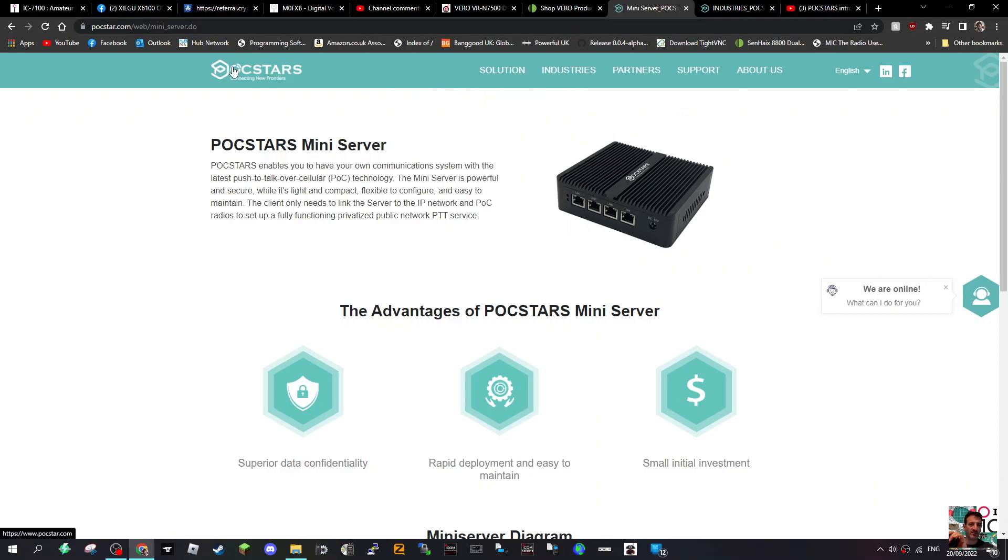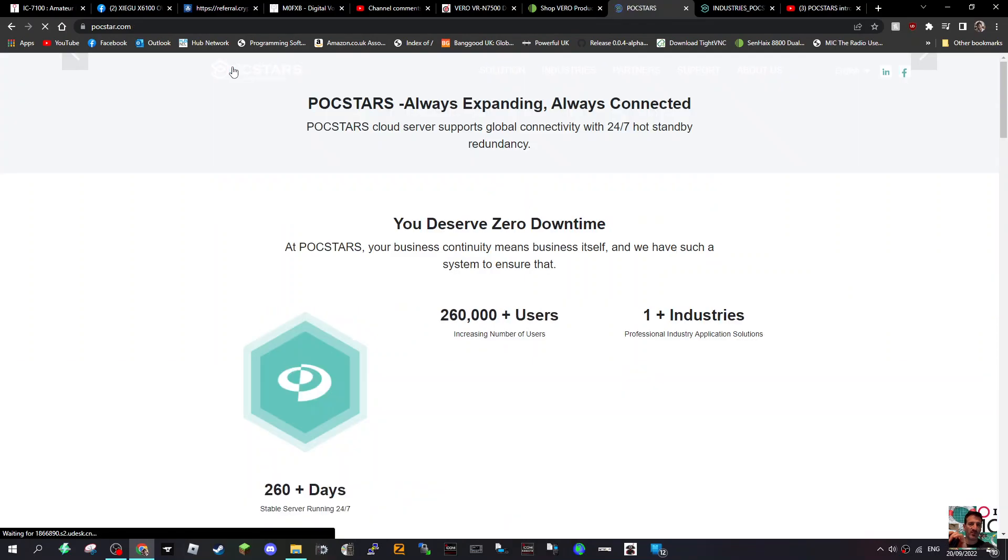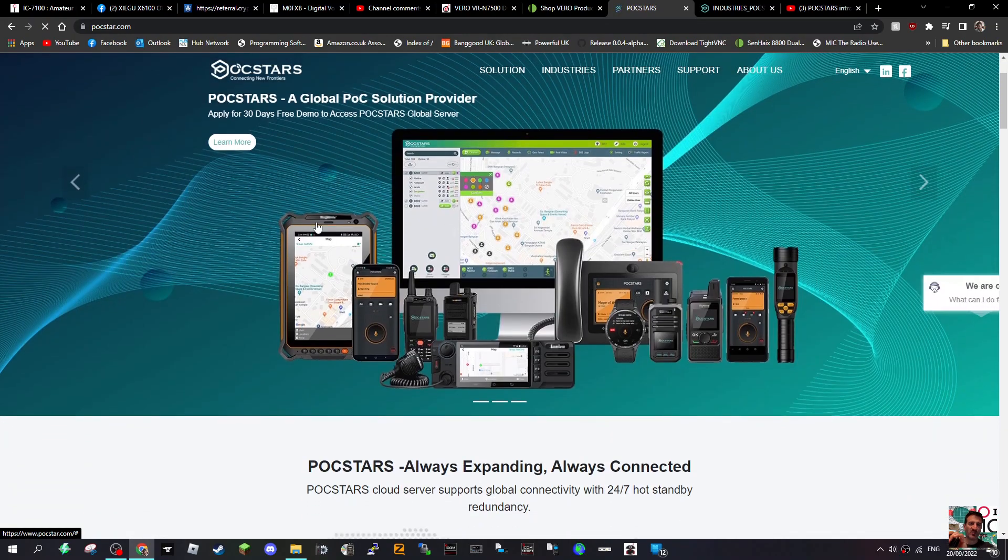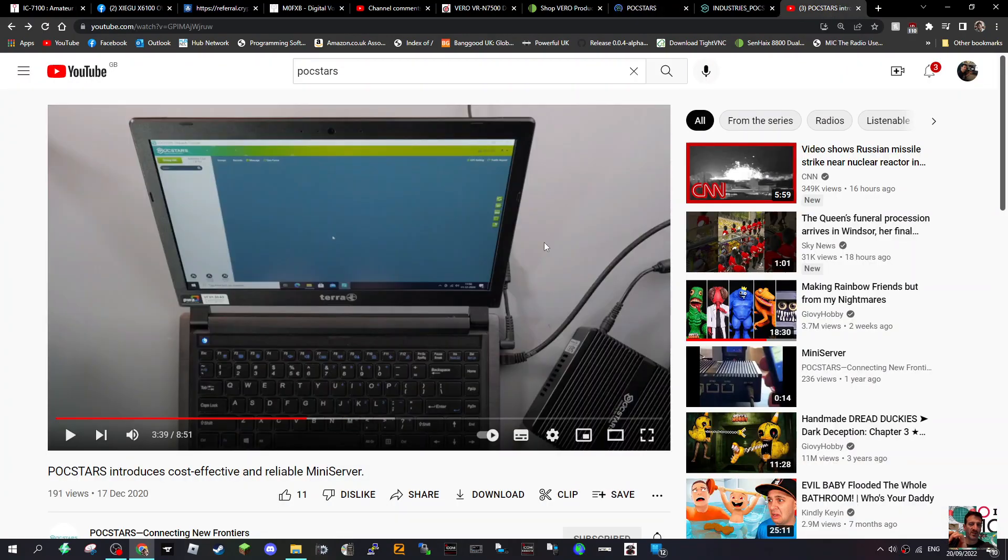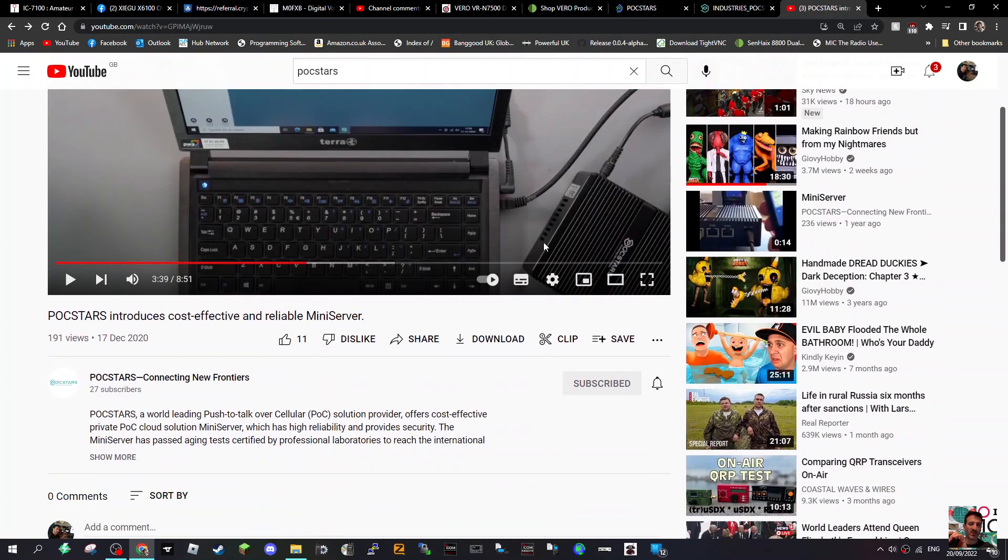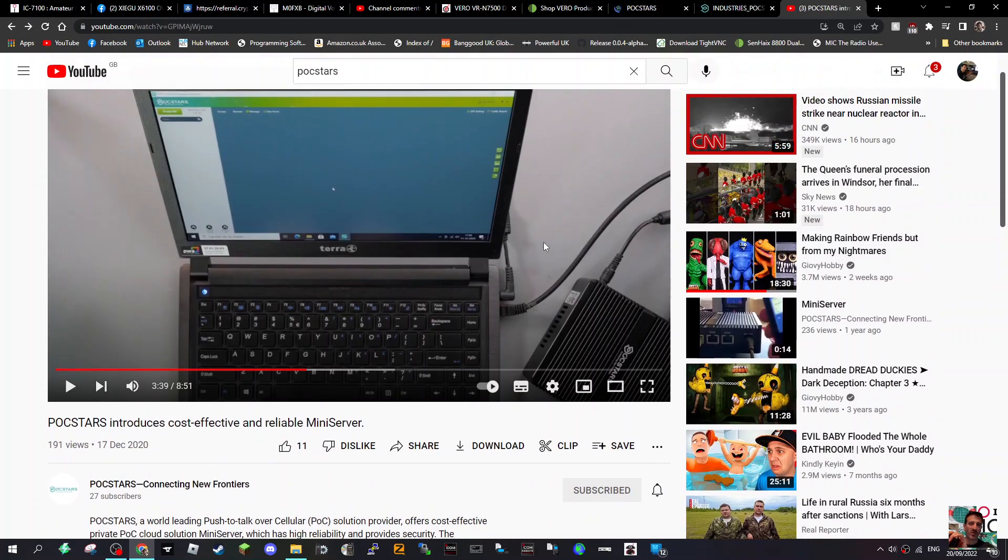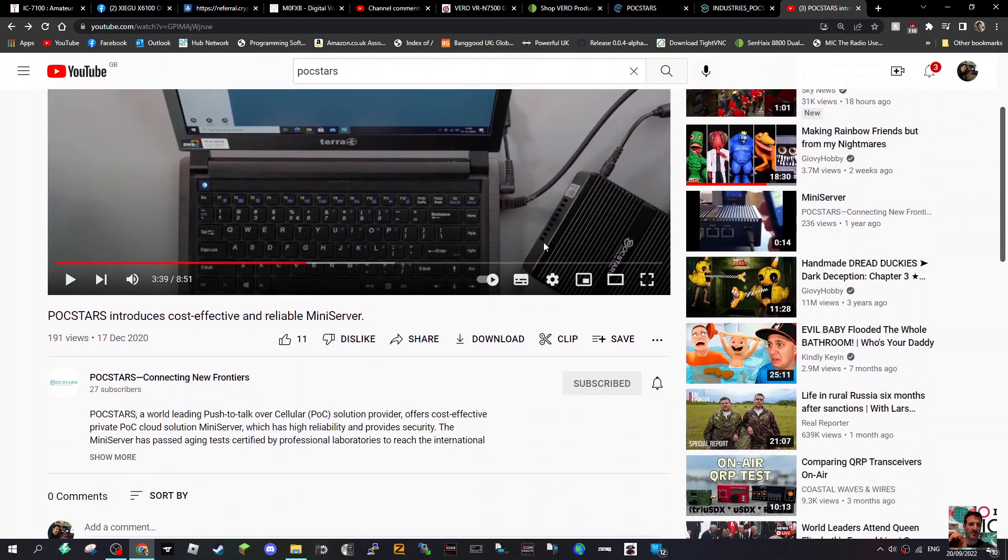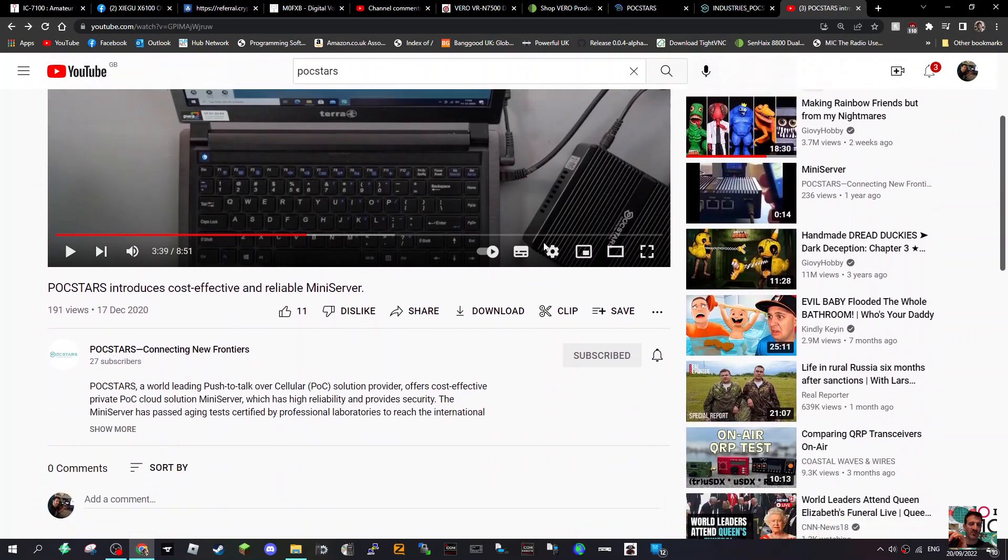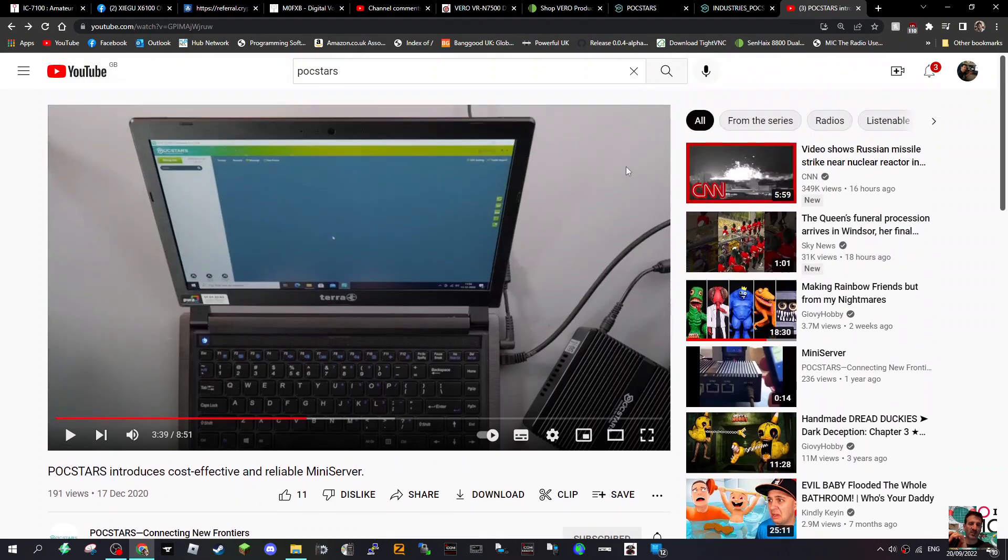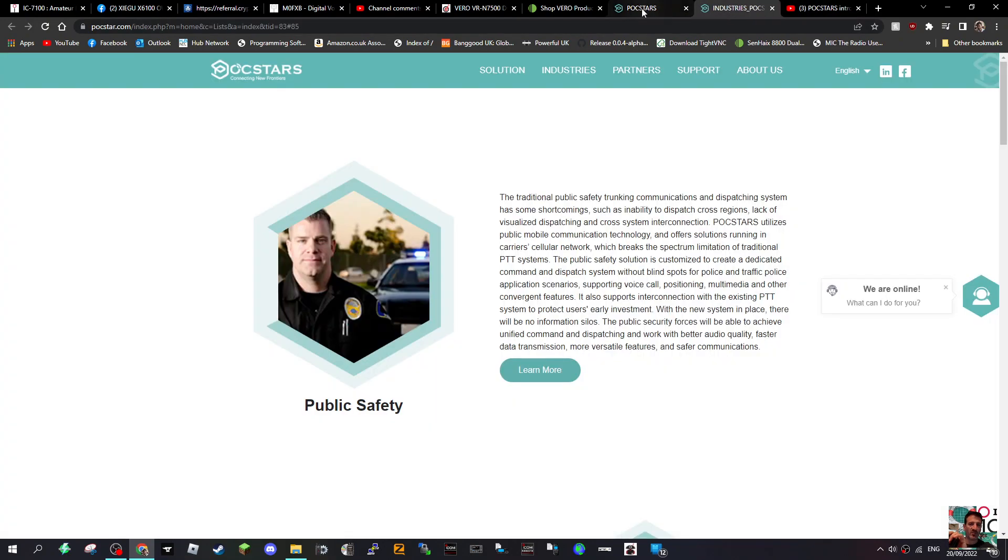And then you're running a system like this. I've watched the video here by POC Stars, what's the username? Well it could be called POC Stars where they show how to set it up and what it's all about.